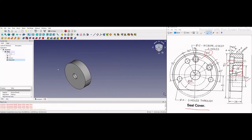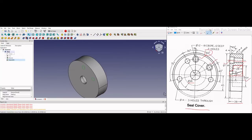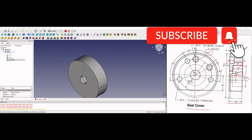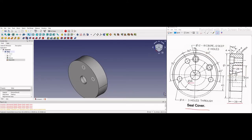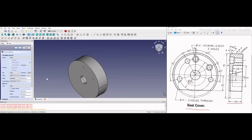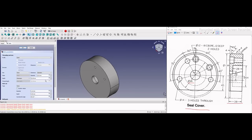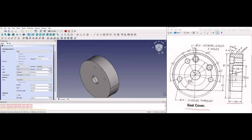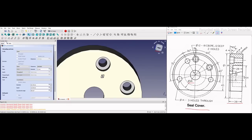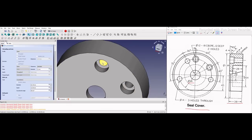Now we will use the hole feature to make the counter bore holes. For counter bore holes, click on the hole feature. Here our diameter will be 12 — that is the through drill of 12mm — and it will be through all. From the counter type, select counter bore. You can see our 12mm diameter drill has been created.